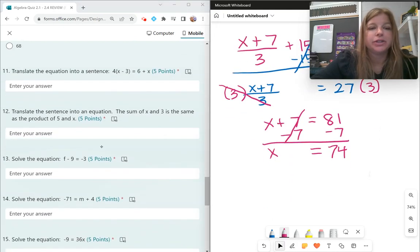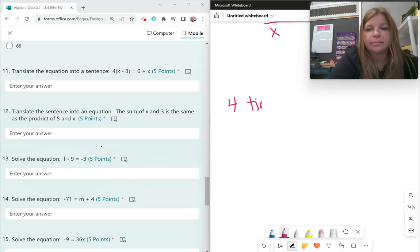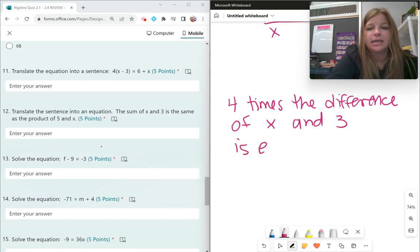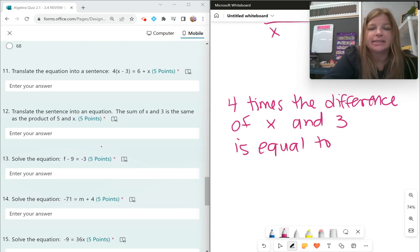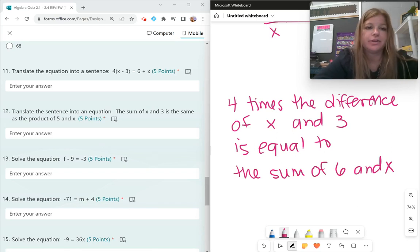Number 11: translate the equation 4 times the quantity x minus 3 equals 6 plus x into a sentence. You could say: four times the difference of x and 3 is equal to 6 plus x, or 6 added by x, or the sum of 6 and x. There are many different options.